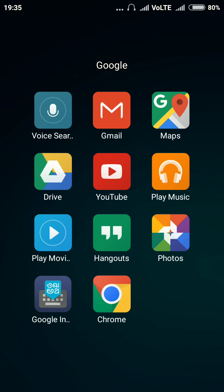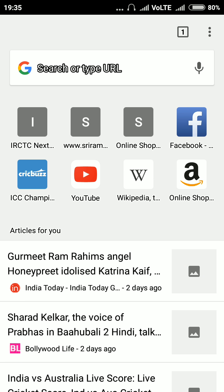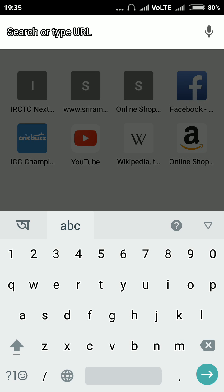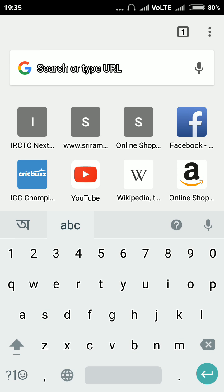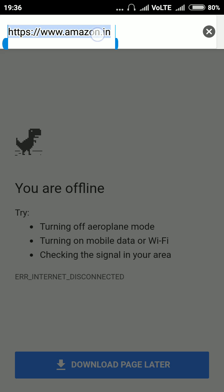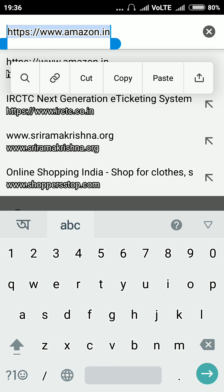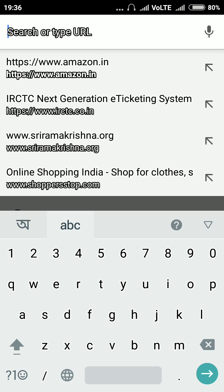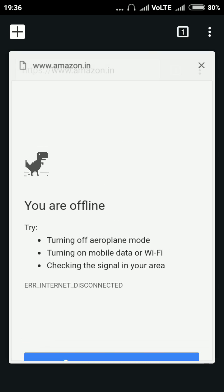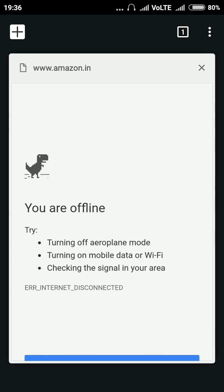So suppose if you wanted to copy any link, go to Chrome. Any browser you have, just go there. Suppose I'm searching on Amazon and if I wanted to copy this link, hold your finger on that, on top of that. And you'll see the option, cut, copy. So suppose I wanted to cut it. I cut it over from here and if I wanted to paste somewhere,